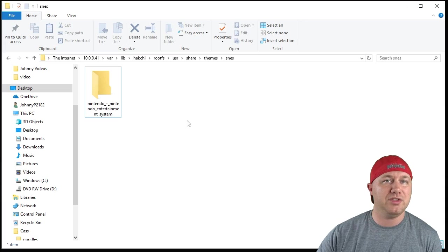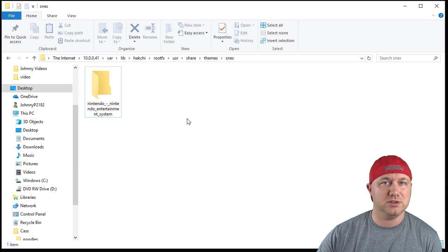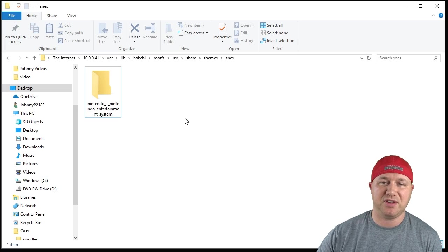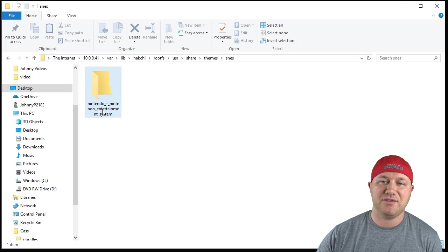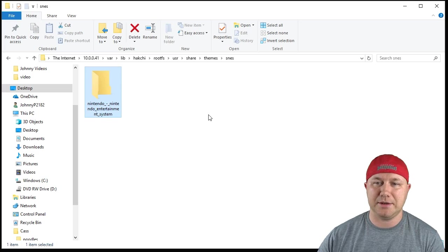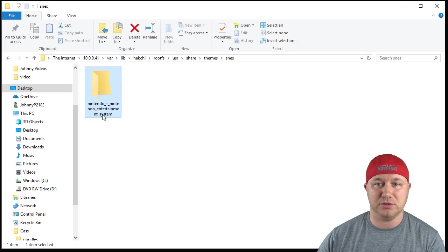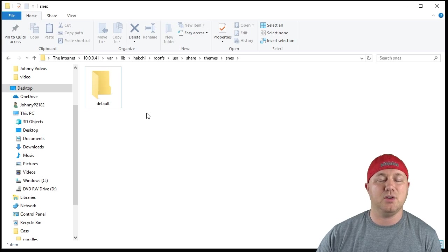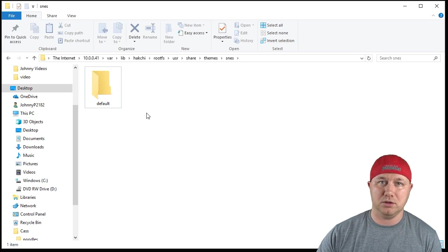So one more thing, if you want your home folder to be a specific theme, instead of having a folder like this, you just name it default. Just like that, one word, all lowercase.